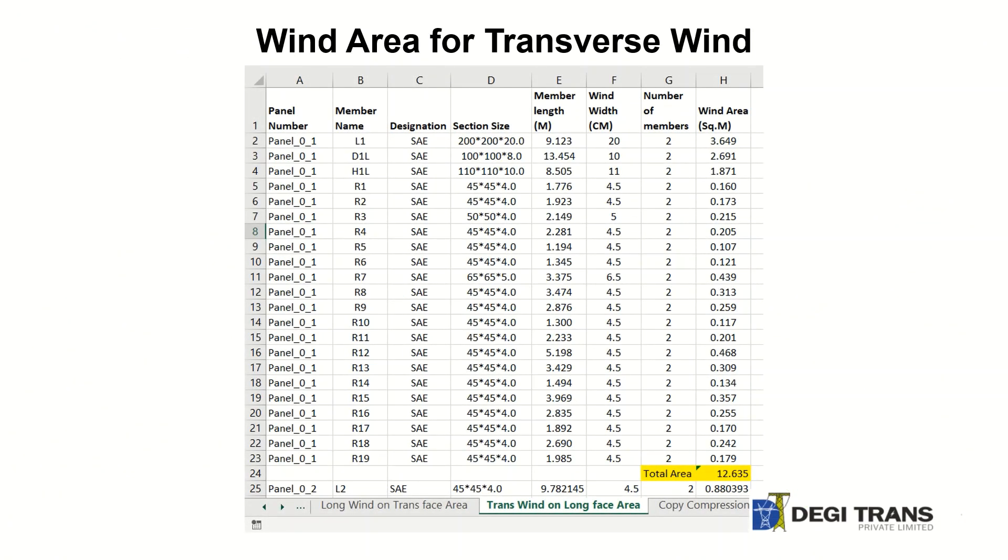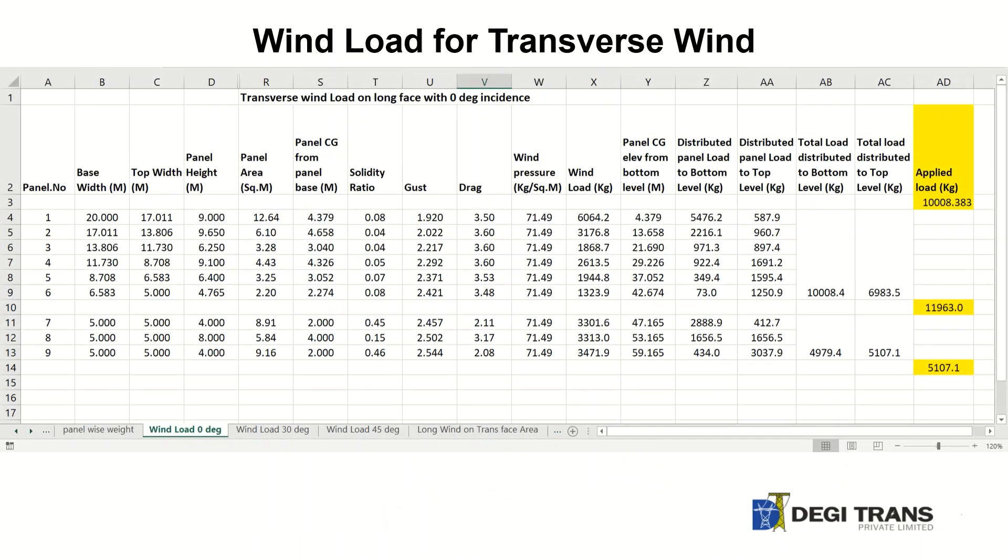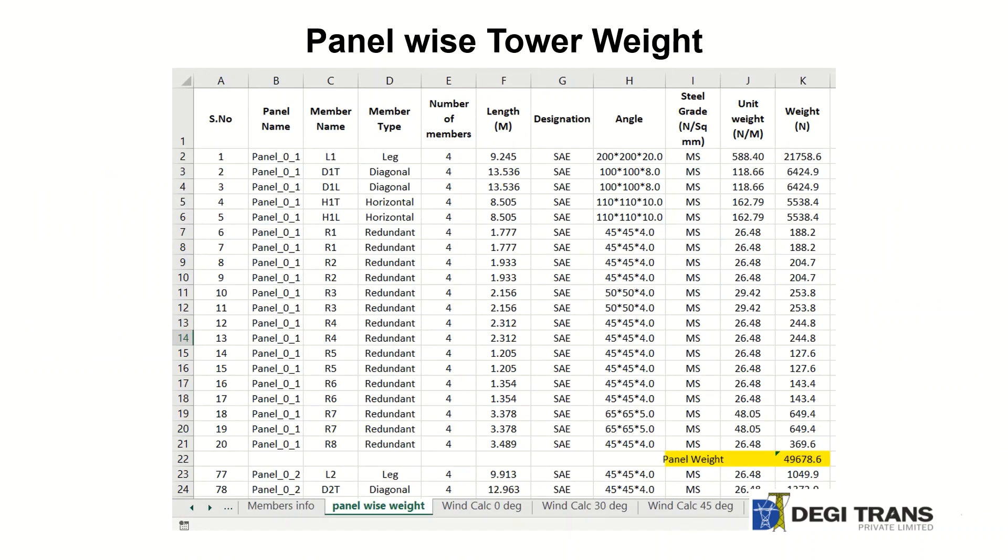TowGeom generates body wind load calculations, panel-wise tower weight that can be linked to output of PLS tower. Any update in the tower design will update body wind loads and panel weight.